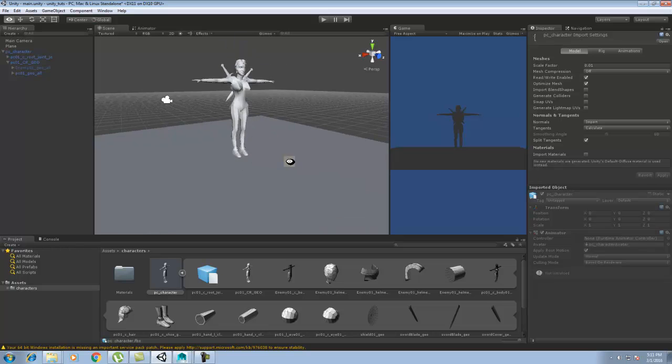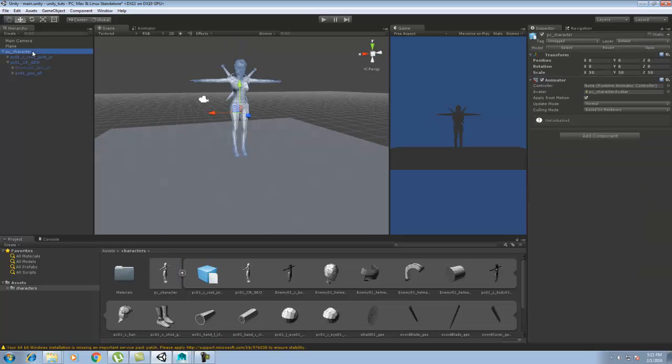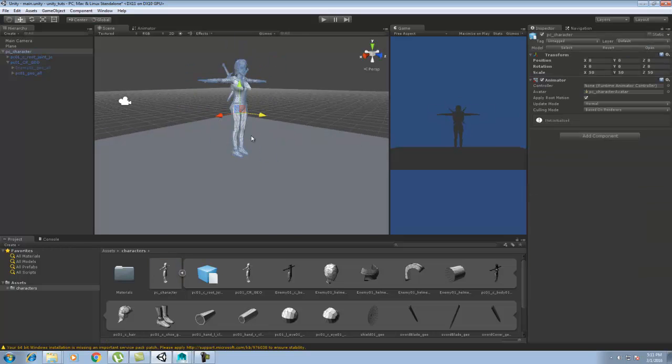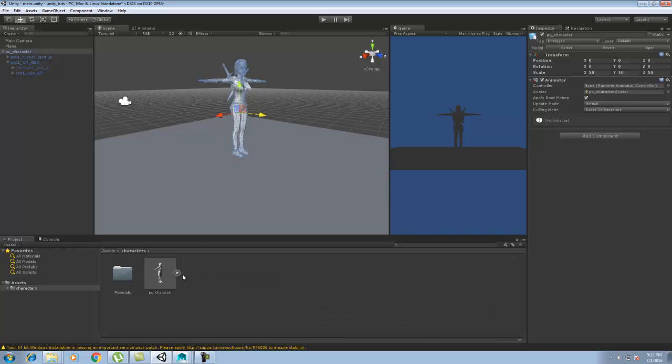So it is done. We have a full-based rigged character over here. If you see, the character is an animator. We can import the animator. I'll show you how to import other animations to this character in the next session.